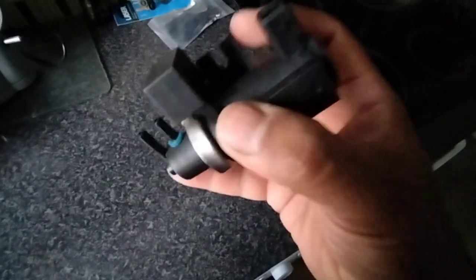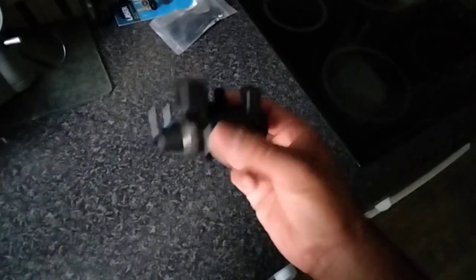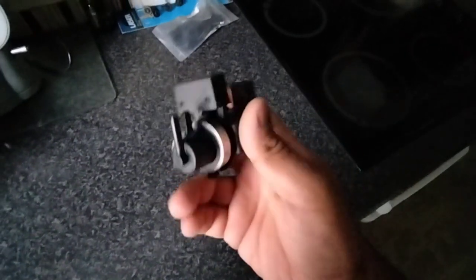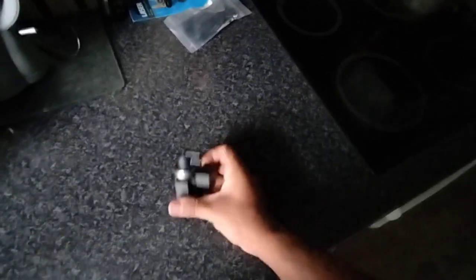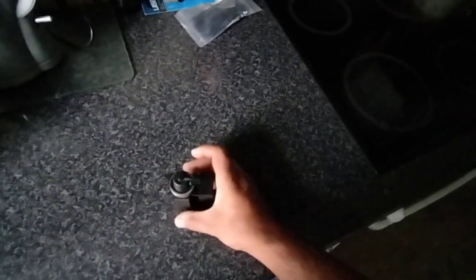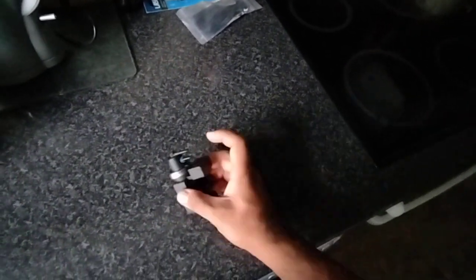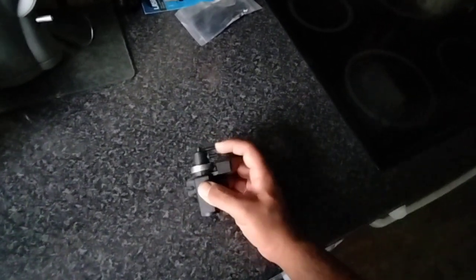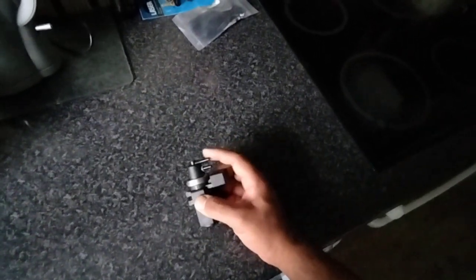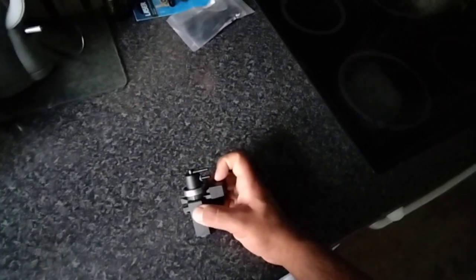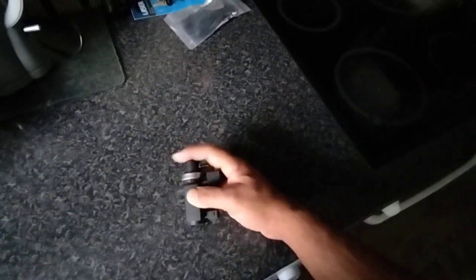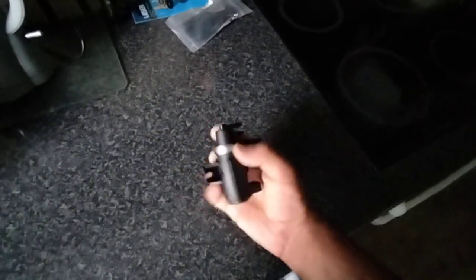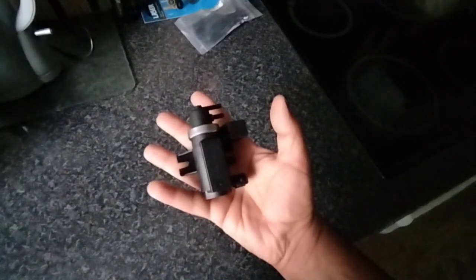So if you do come across that code, then more than likely this valve is going to be your problem. Now apparently you can test these valves by attaching a vacuum pipe to it and putting some vacuum in. If it holds the vacuum then it's all good, but if it starts leaking out then there's your problem.